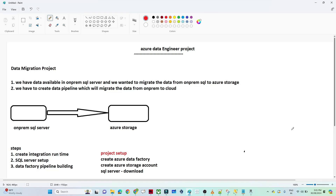Hello everyone. In this video we are going to do one end-to-end Azure data engineering project. This is an important project you can add to your resume, because similar kind of activity you will see in organizations also. The project name is the data migration project, and we have to migrate our data from an on-prem local SQL server to the cloud.